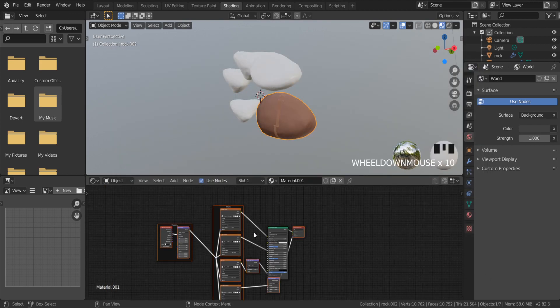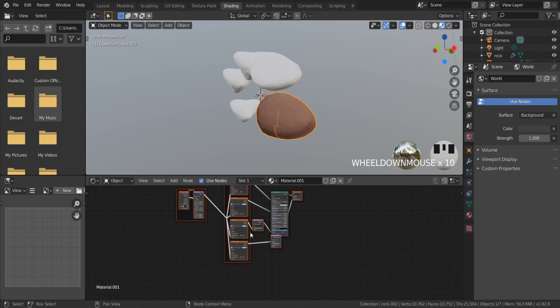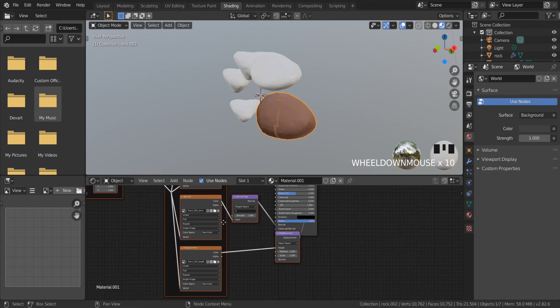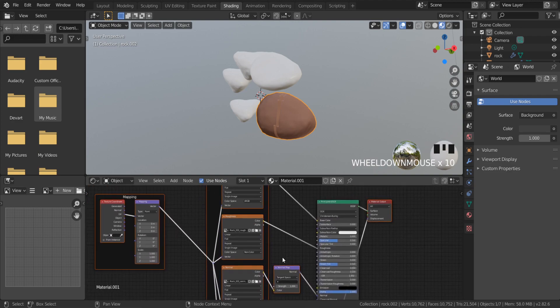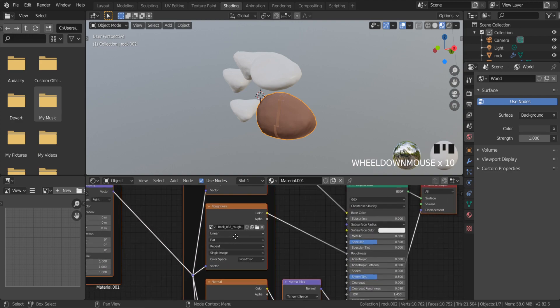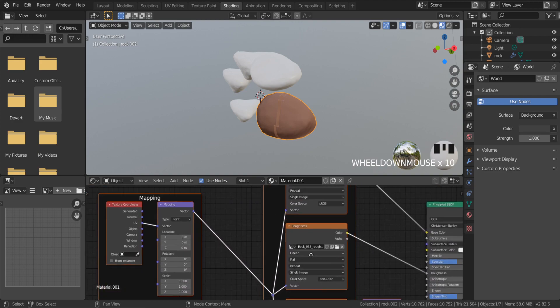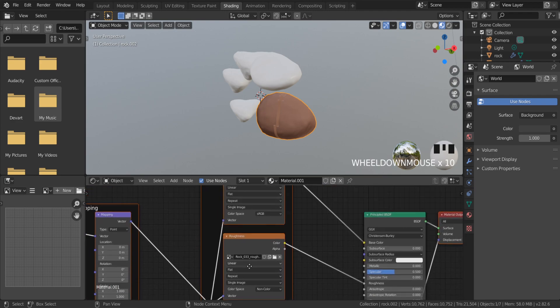As you can see, the node is created. This addon saves a lot of time.